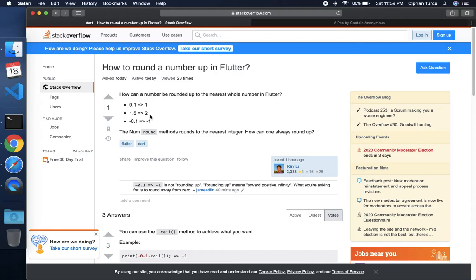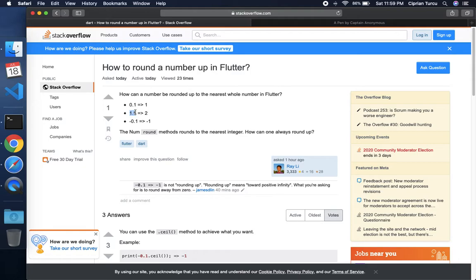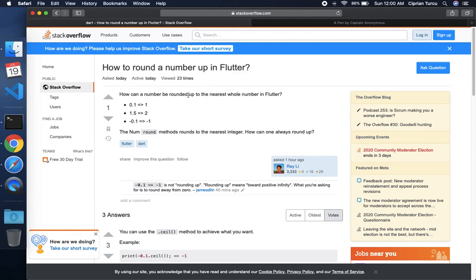So if we want to do 0.1 becomes 1, the up number from the decimal 0.1 becomes 1 and the upper number of 1.5 is 2 and the upper number of minus 0.1 is minus 1. Of course if you know your math.